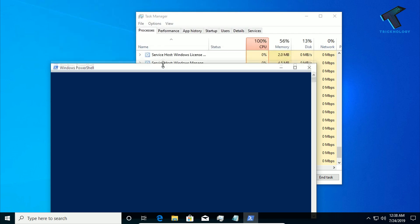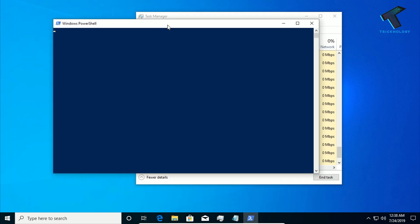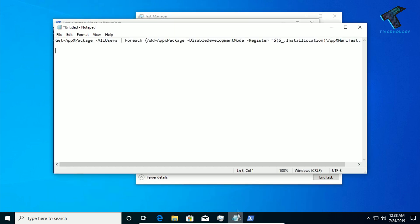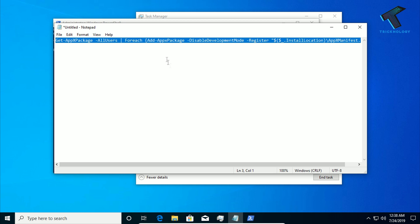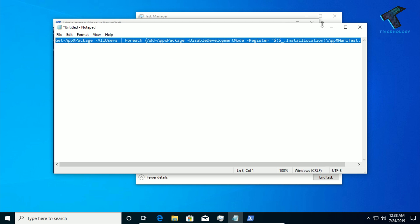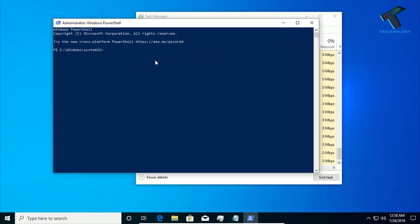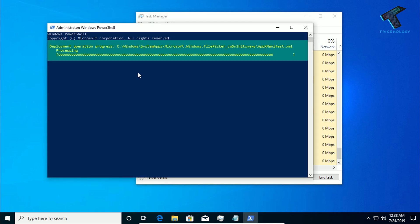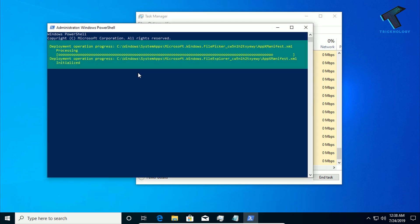Now you will get this Windows PowerShell. So now what you have to do, you need to copy this command from my video description. Just copy this command and right click over there and it will automatically paste on your PowerShell. So after done, you have to press Enter.